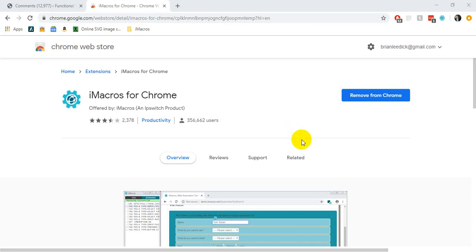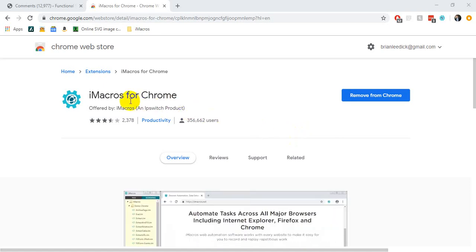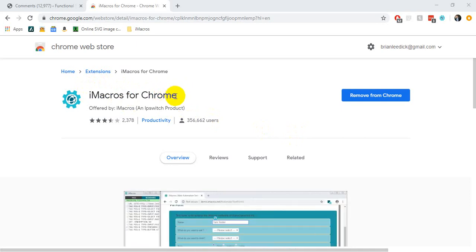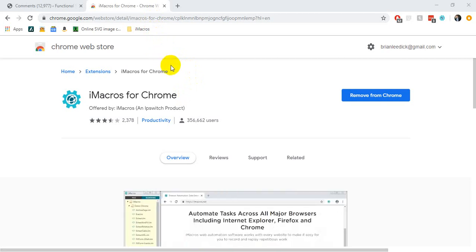Hey, what's up everyone. I wanted to introduce you to a tool that I've been using recently to help automate repetitive tasks on browsers. To do that I've used the iMacros tool, and for the sake of this tutorial it's going to be the plugin for Chrome, but they also have an Internet Explorer and a Firefox version as well.